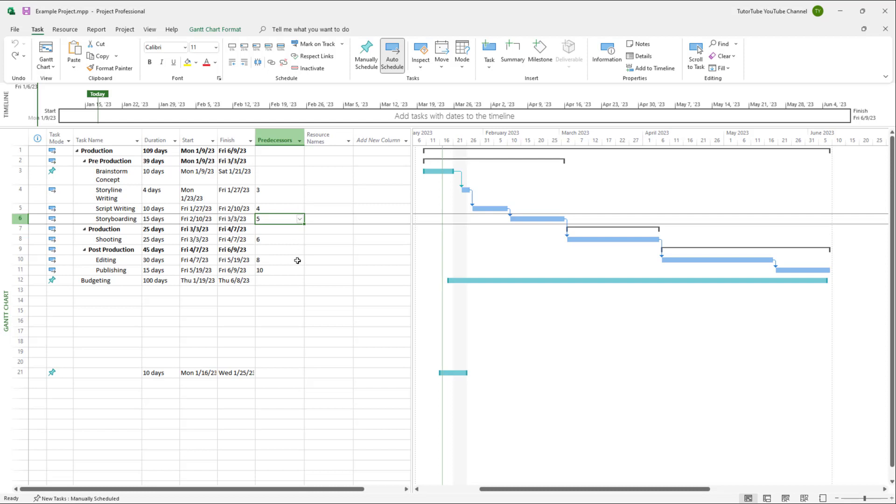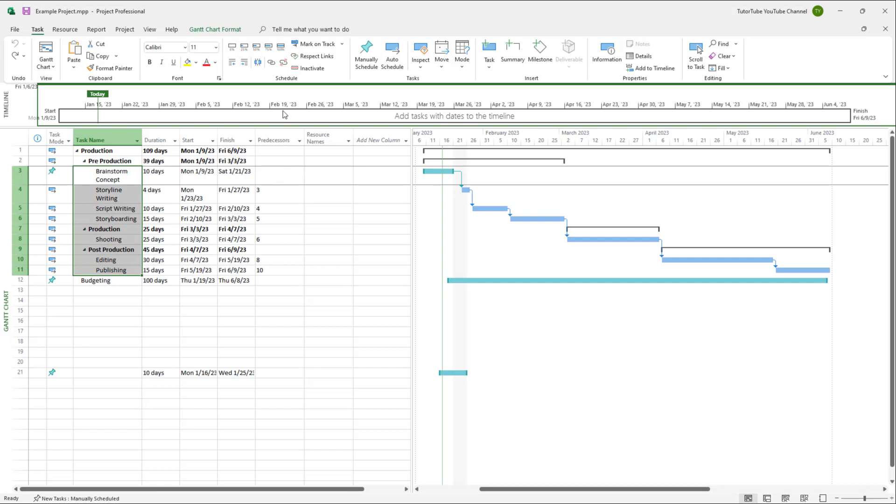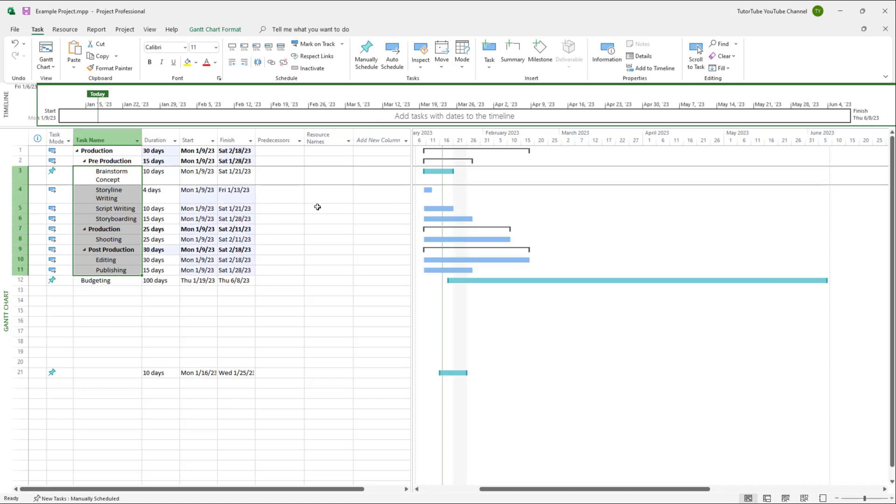If I want to remove the link, what you can simply do is select all of the tasks. And then over here, you can see unlinked tasks is an option. So if you click right here, then all of the tasks get unlinked as you can see.